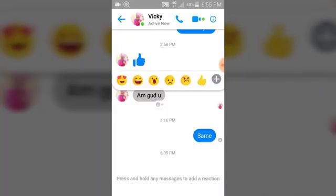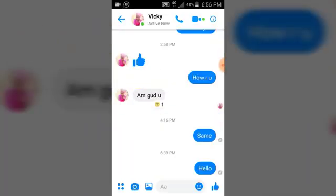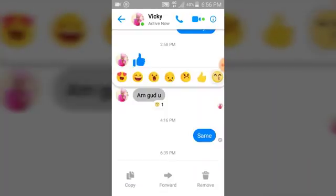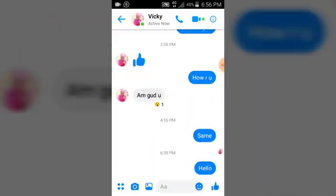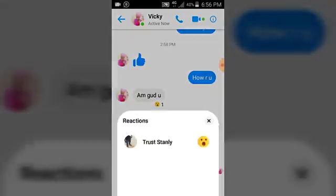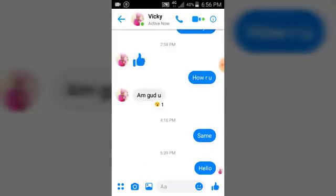Go ahead and click on the plus icon. Once you click on it, it's going to show you more emojis so you can select anyone you want. If you want to change that, just go ahead and click and hold — that's going to pop up the options. Click and hold again to select a different emoji.